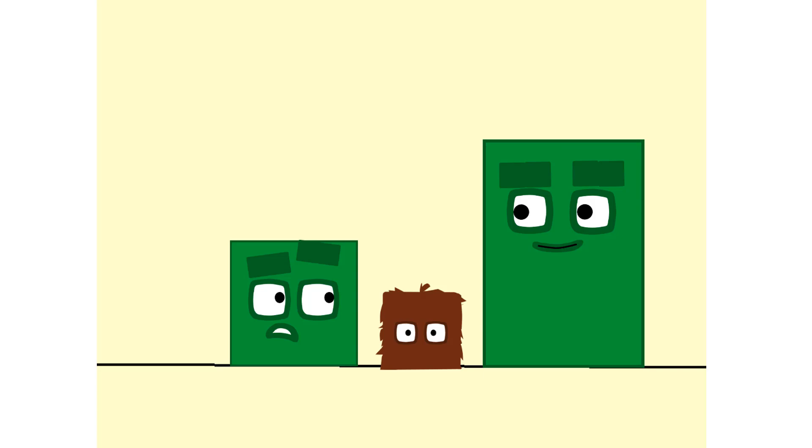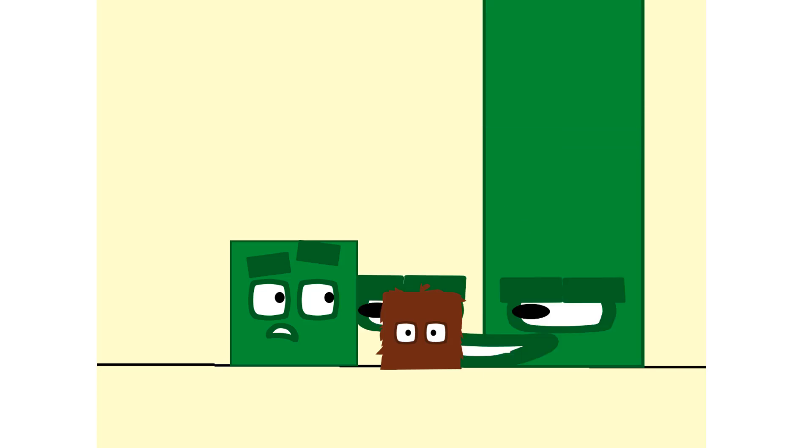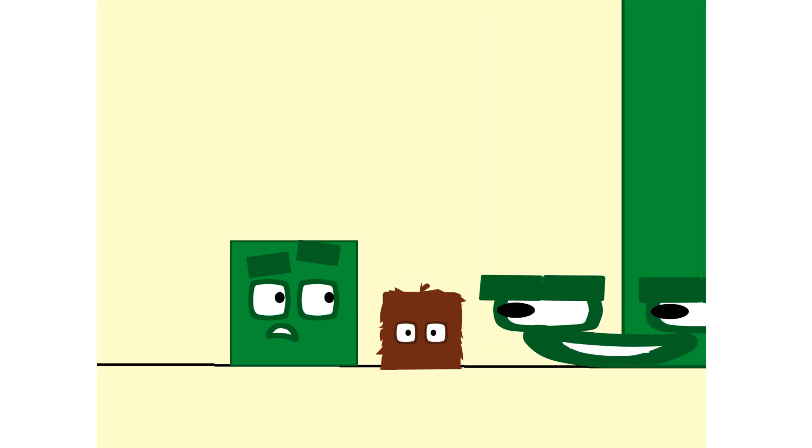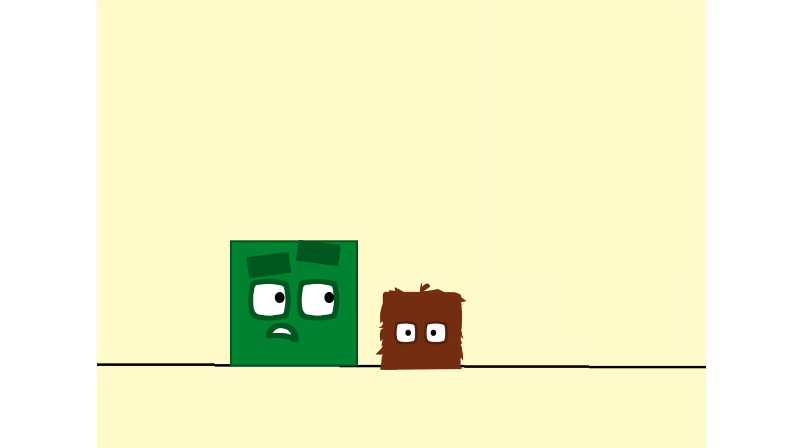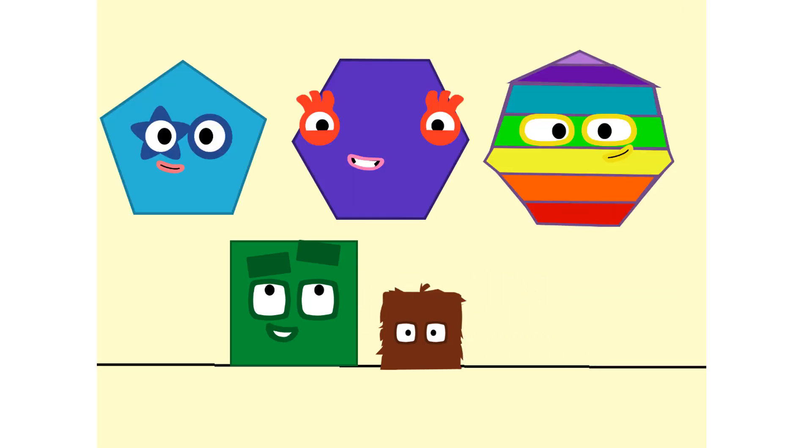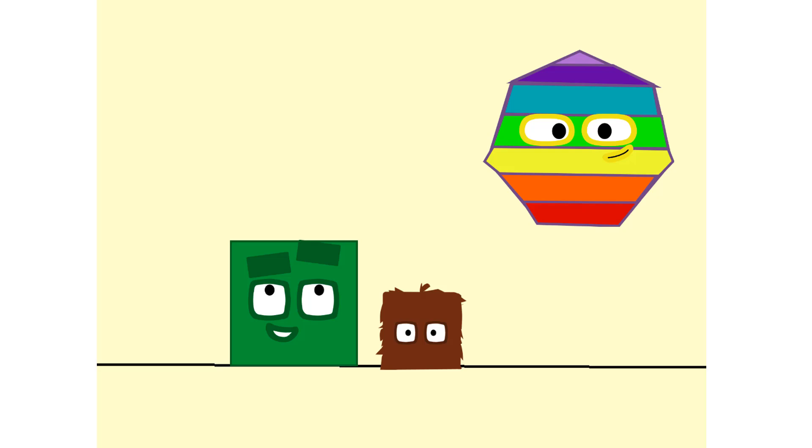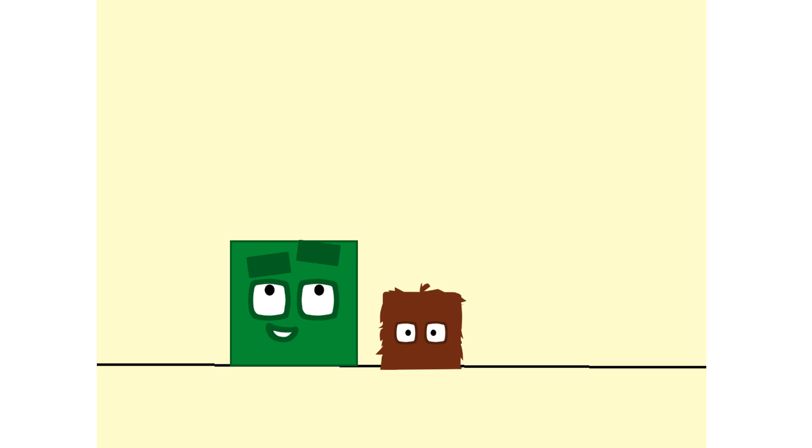One, two, three, four, five sides! Pentagon! Six sides! Hexagon! Seven sides! Heptagon! Ooh, what wonderful names! And what wonderful shapes!